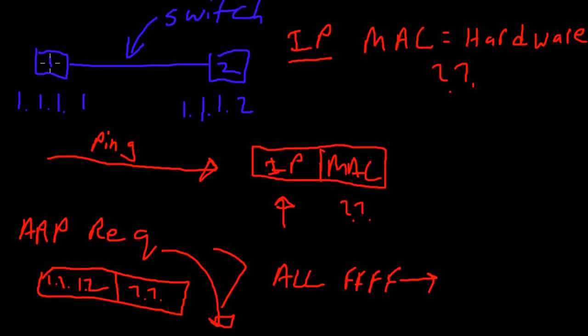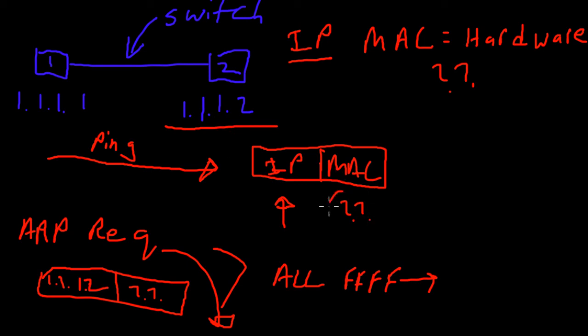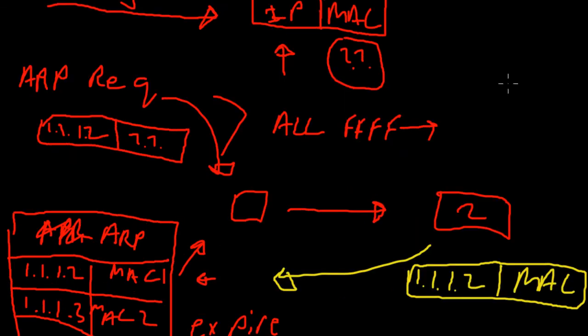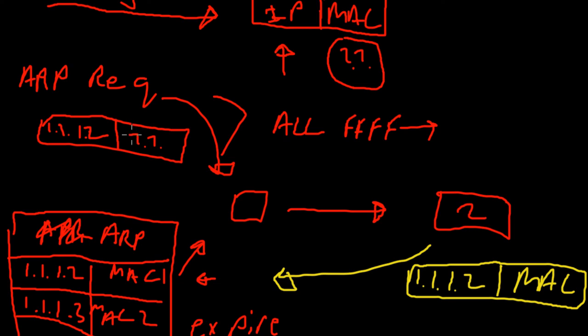Computer one wants to send information to computer two. Computer one knows the IP address of computer two but it doesn't know the MAC address. It needs to know the MAC address. So it's going to send an ARP request and that ARP request is going to contain the destination IP address 1.1.1.2 and it's going to say whoever owns the MAC address of that IP address, give me a reply.